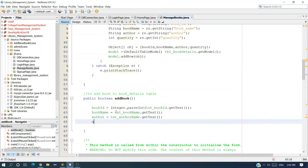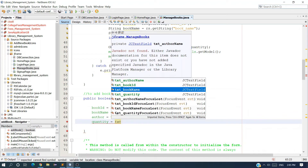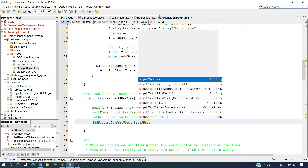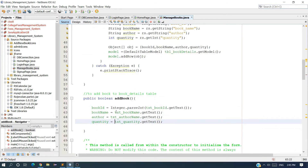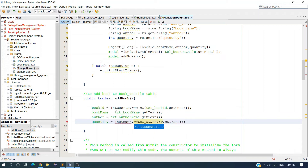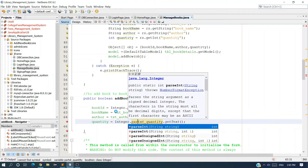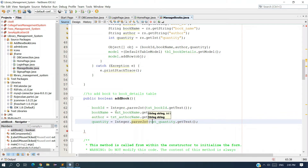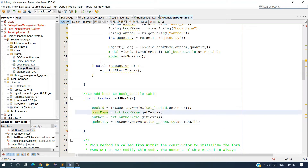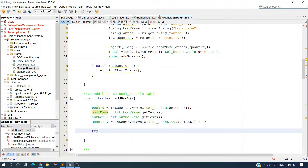The last one is quantity equal to txtQuantity dot getText, converted using Integer dot parseInt. We now have all four data values. Now I want to write the query to insert into the database using a try-catch block.